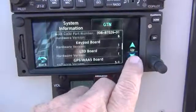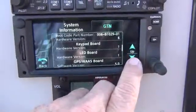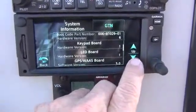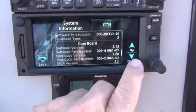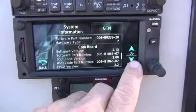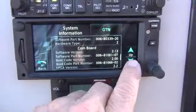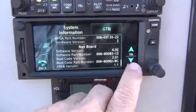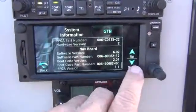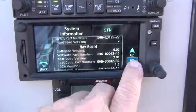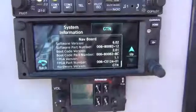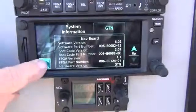Board is good, cross board is good, convoy, nav board — and we're good.